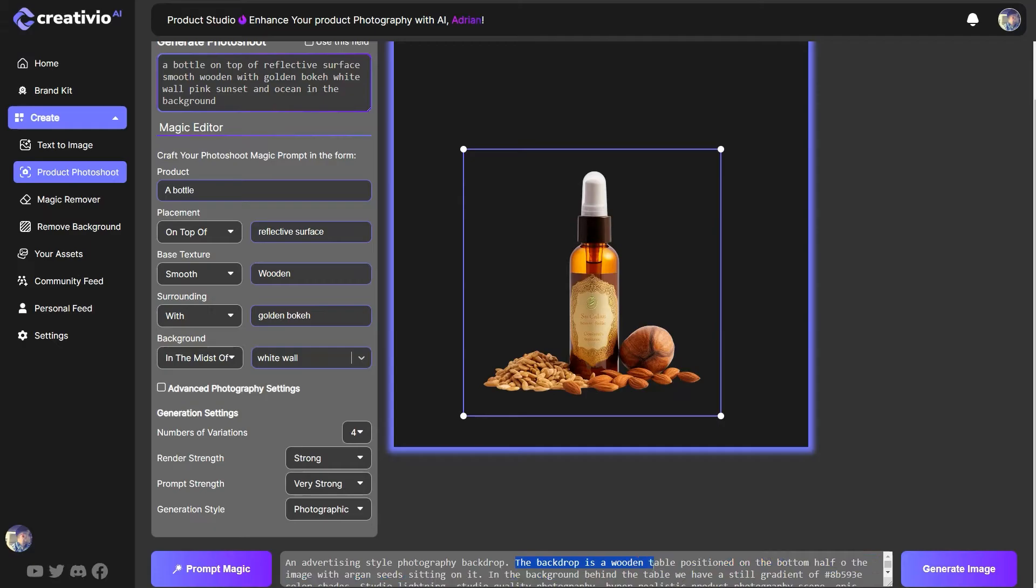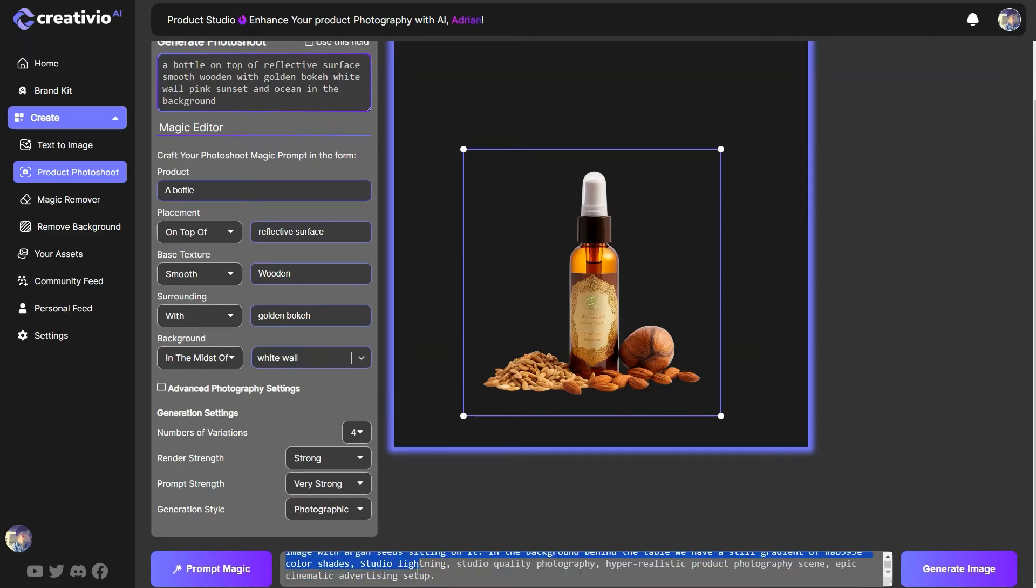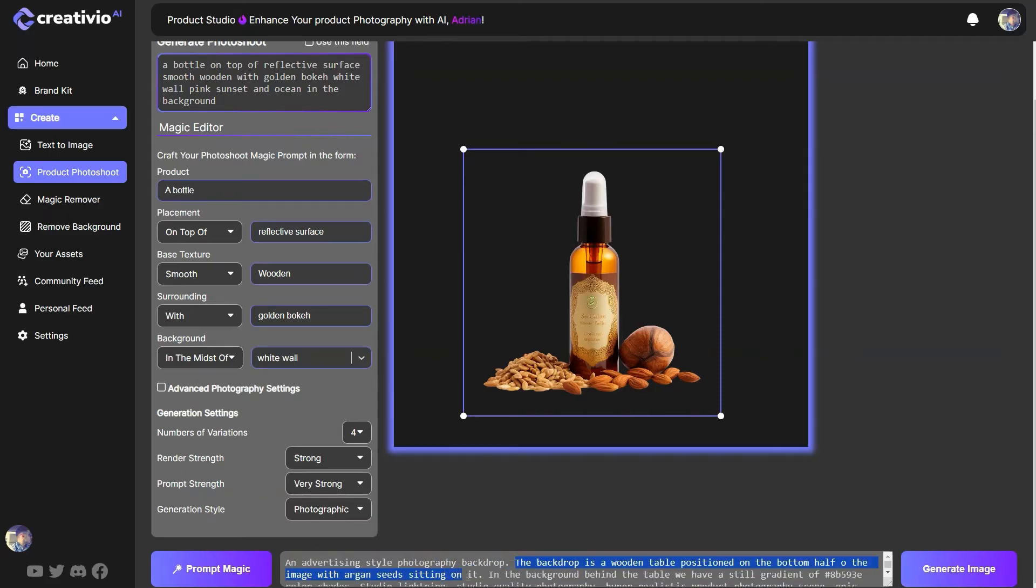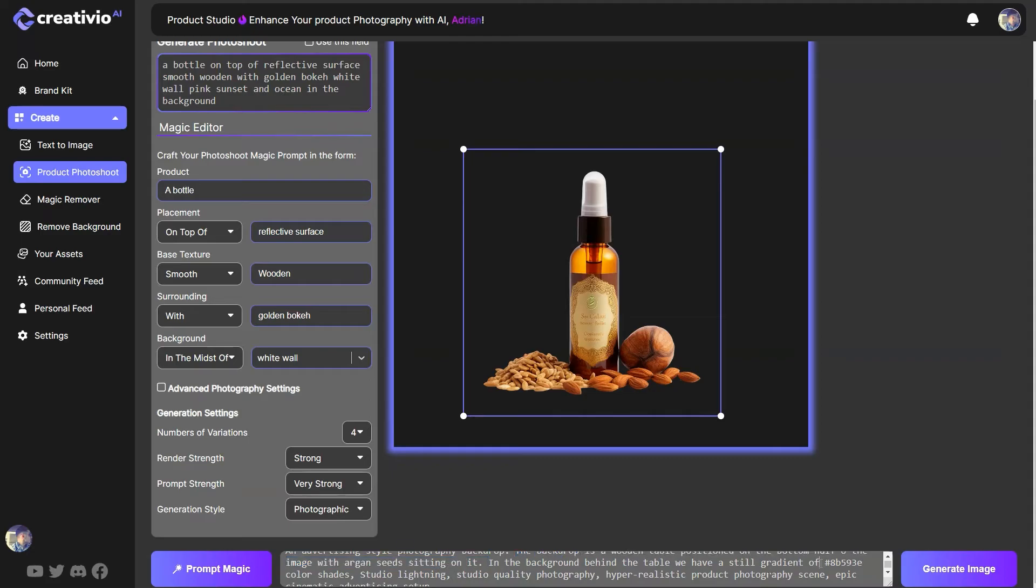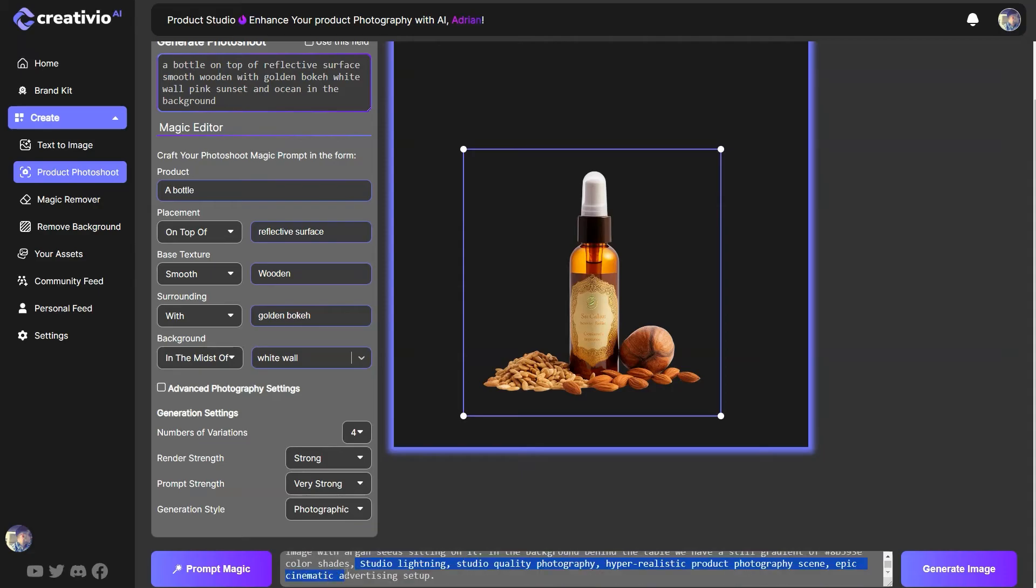And then I describe the backdrop in details. The background is a wooden table positioned on the bottom half of the image with argan seeds sitting on it in the background behind the table. So I'm also telling it what exactly is that we want to have behind the table. We have a still gradient of this is the color code for argan seeds. I've researched that online and found out this is the color shade that I want to create this product photography in.